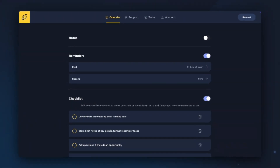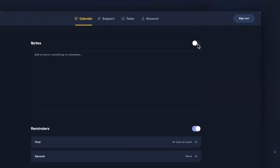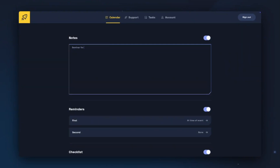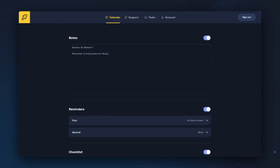This will take you to where you can add some additional information to your Boost event. There are three types of information you can add: notes for information that's available as soon as you click on the tile card for the event, reminders which are push notifications on your mobile device from the Boost app, and checklist items to help you break down larger events or see what you need to do. To add notes, toggle the notes box on and then type in any information you'd like. As this information is available at the top of the event, you may want to keep it to the headlines for things you need to remember.